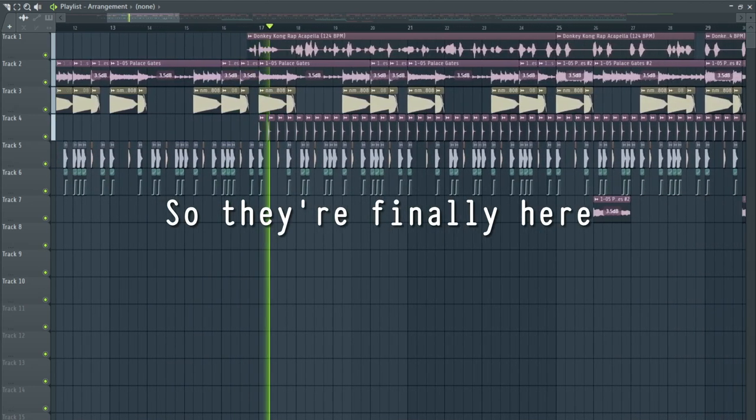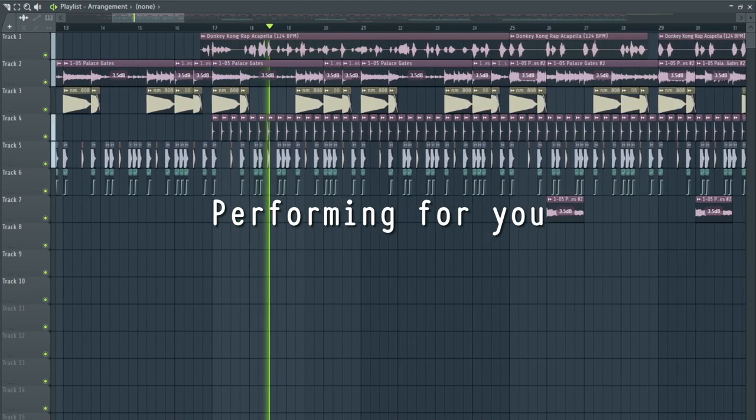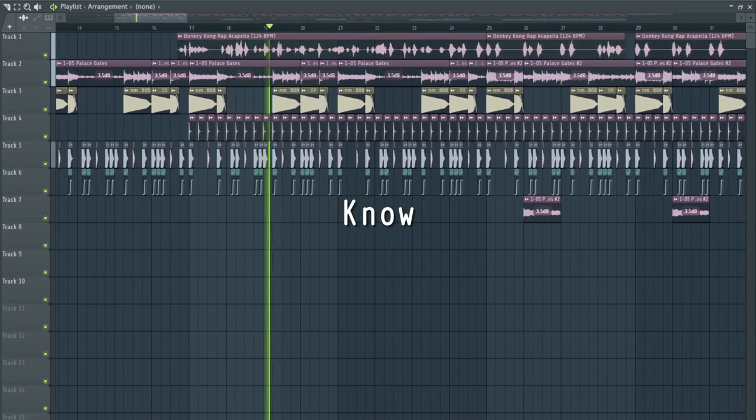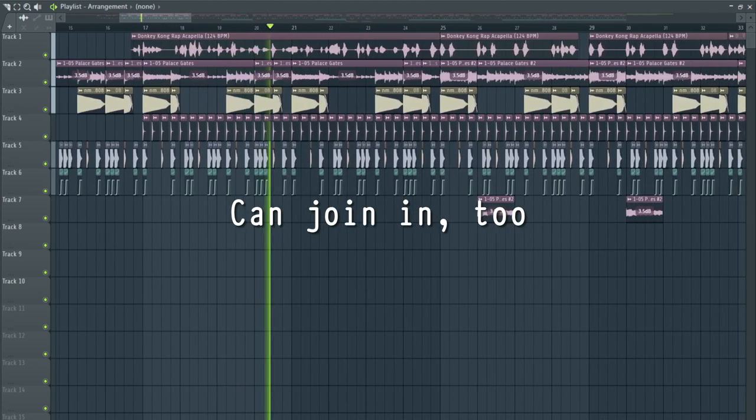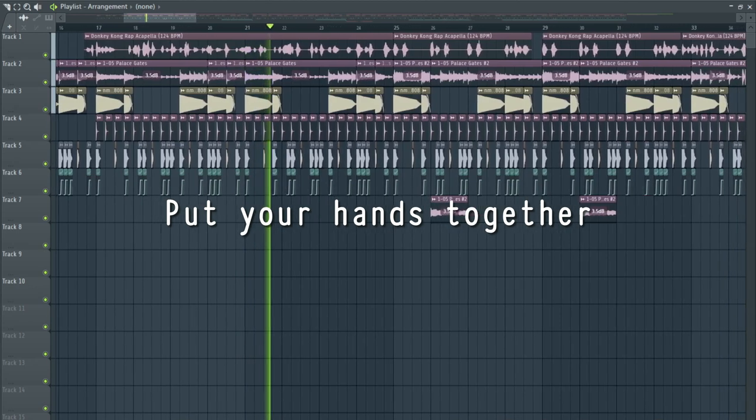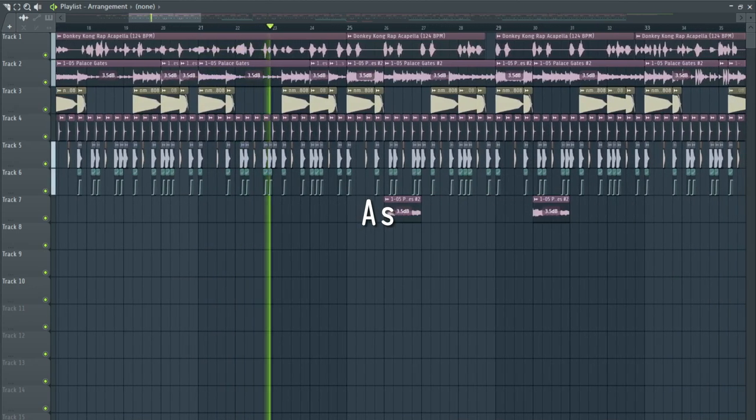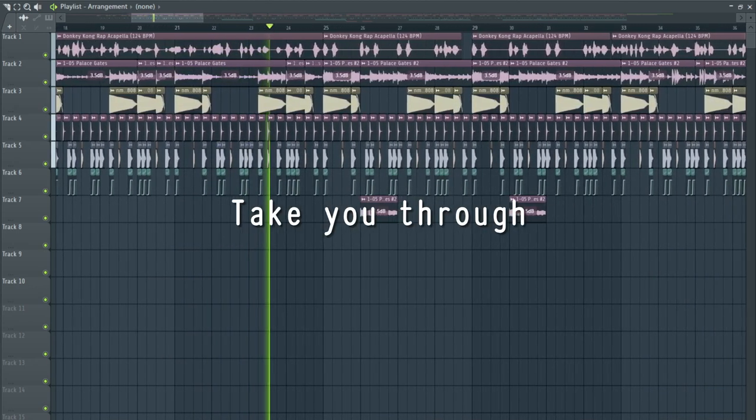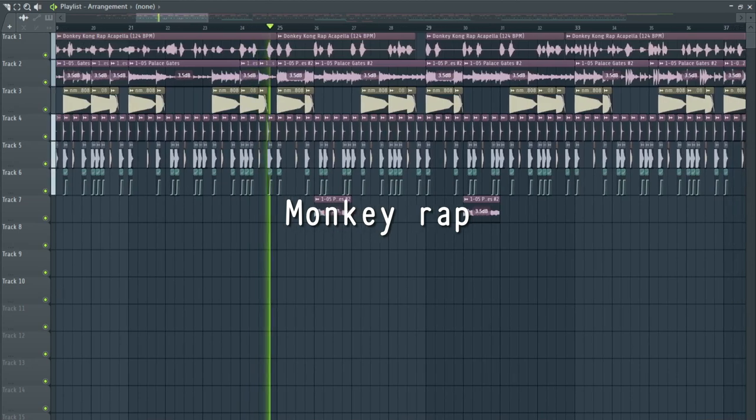The family here performing by you. If you know the word, you can join him too. Put your hands together if you want, clap as we take you through this monkey rap. Come on!